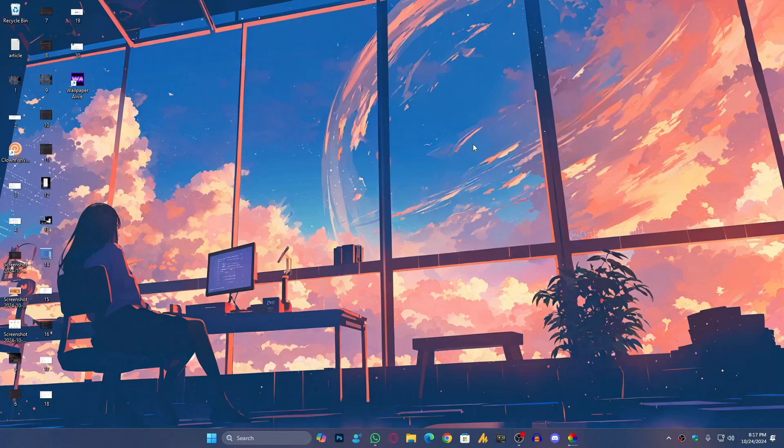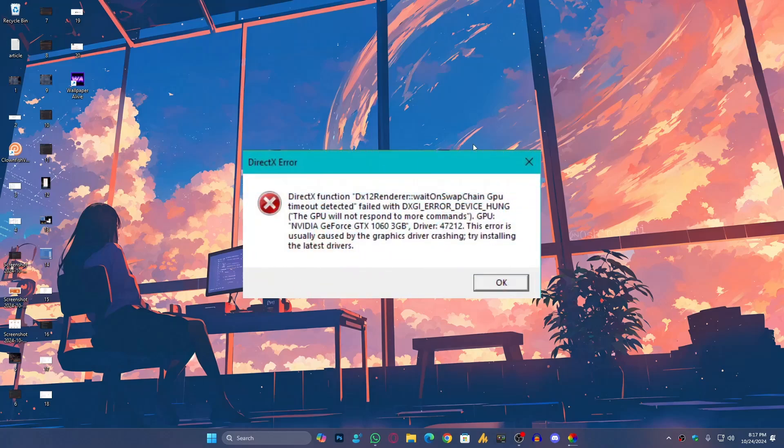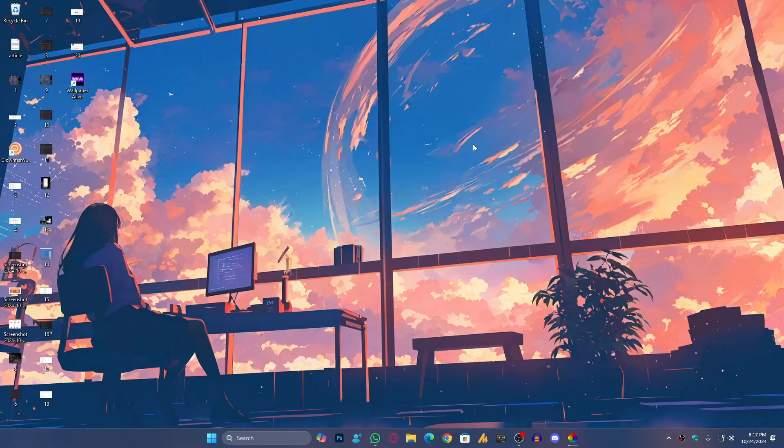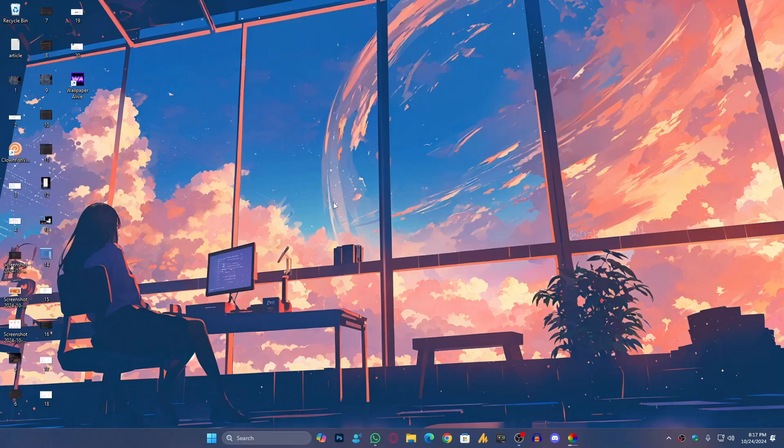Hey everyone, welcome back. Today we're going to fix the issue where a lot of people are facing DirectX device hung error while using an Xbox controller. Don't worry, I'll show you a quick fix that works for most people. What you need to do here, first of all, it's related to your GPU crashing.